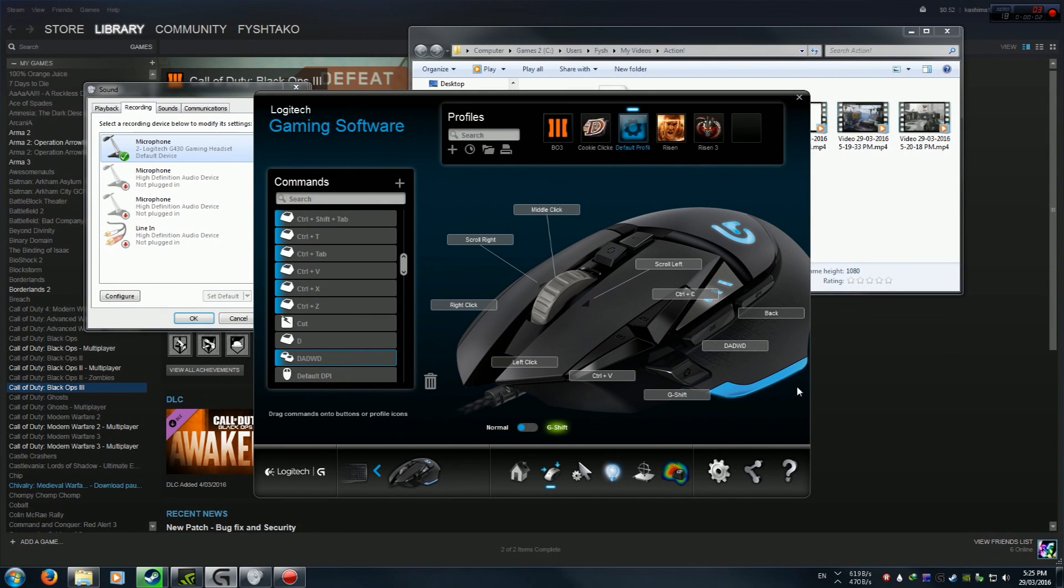Okay people, I've been requested to make a macro tutorial for Logitech Gaming Software.